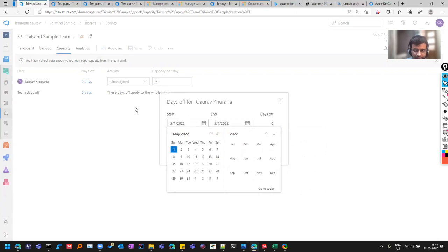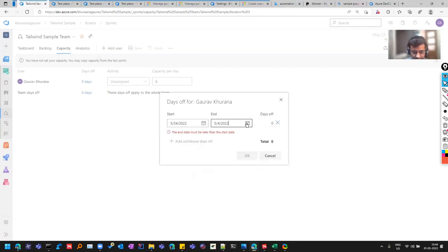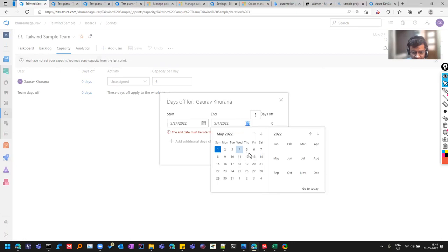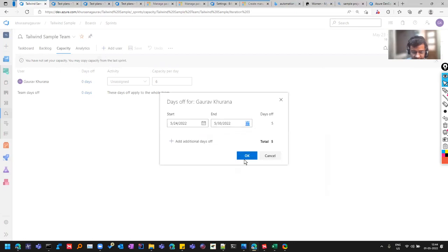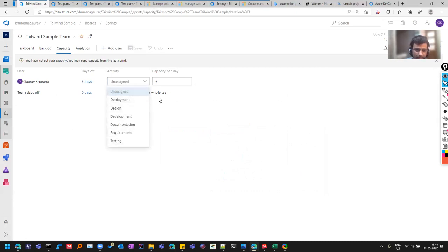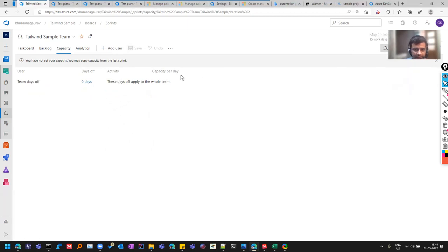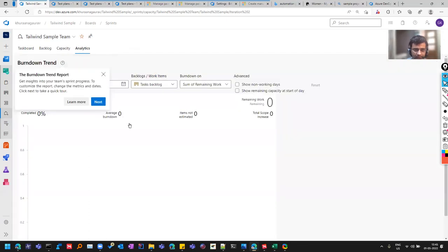And if people are working in multiple projects, they can add those things. And if you're taking some leaves, you can enter here. So I can say I'm on leave from first to fourth. Must be within the current iteration. So the iteration that I have opened, it must be having some different dates. Like you can see here, it's May 23 to June. So I'm taking leave from 24th May to let's say 30th May and I'll put okay.